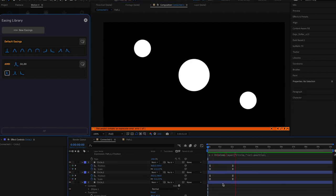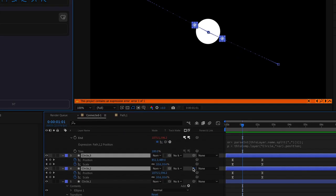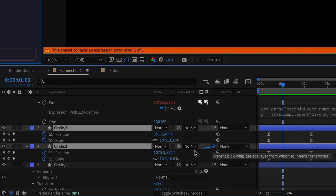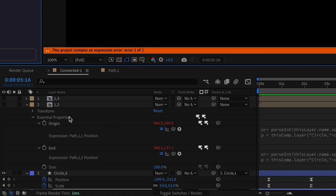Now one thing that I want to add here is the rotation of the circles. So we're going to be parenting these two small circles to the bigger circle.